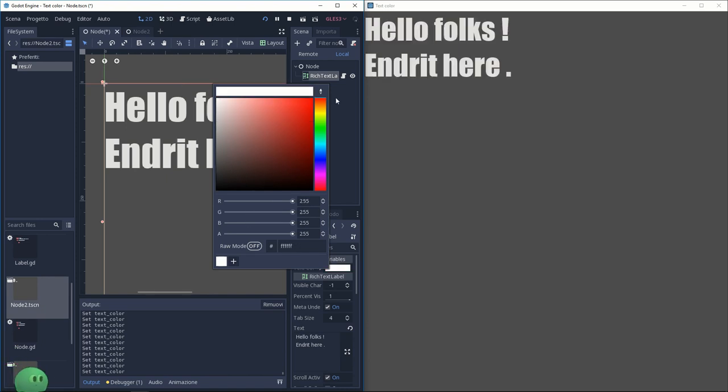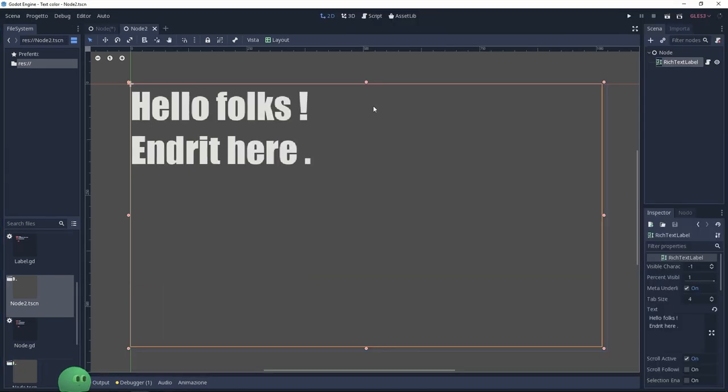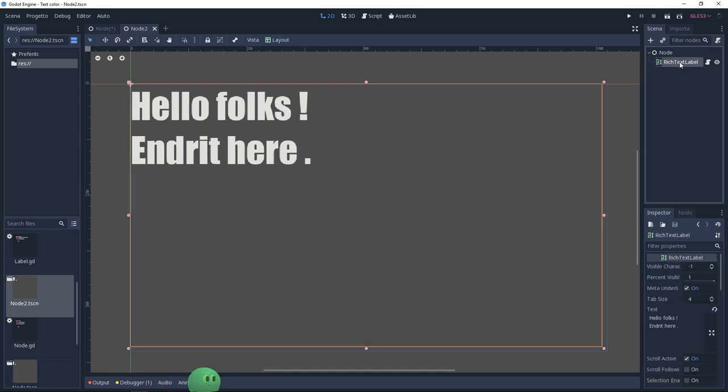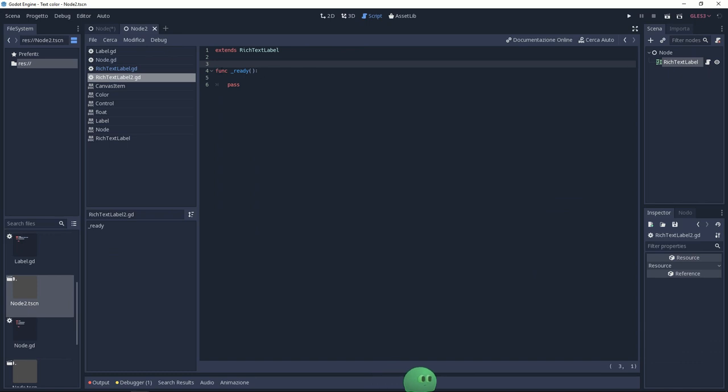So basically I have a rich text label. I used the Impact font on this, and there's a GDScript attached to it. Inside the script, I have the function.